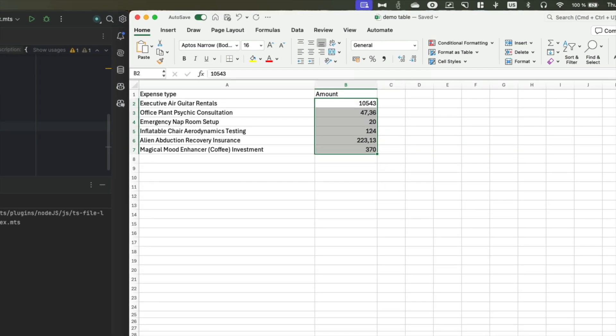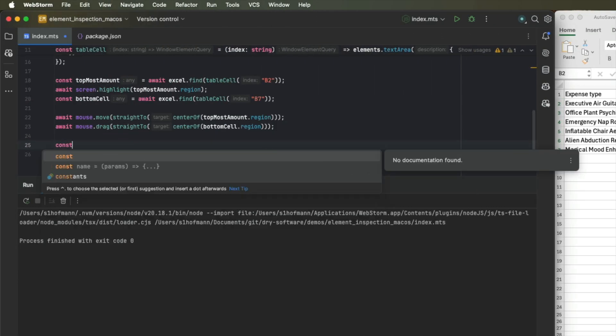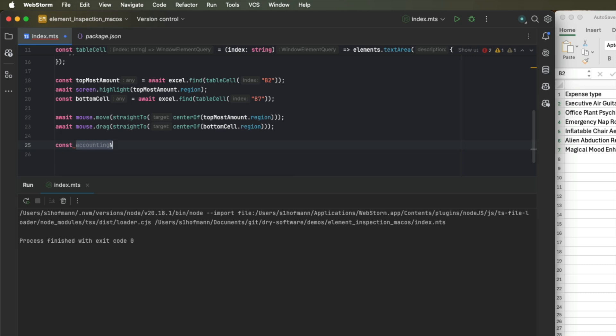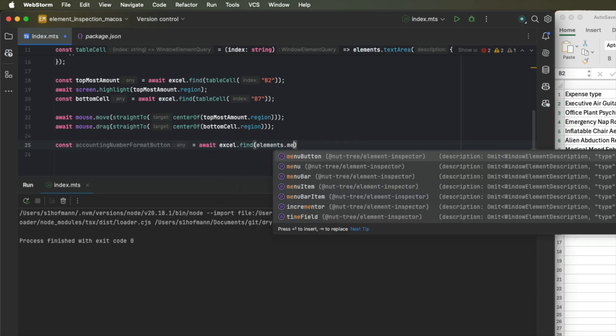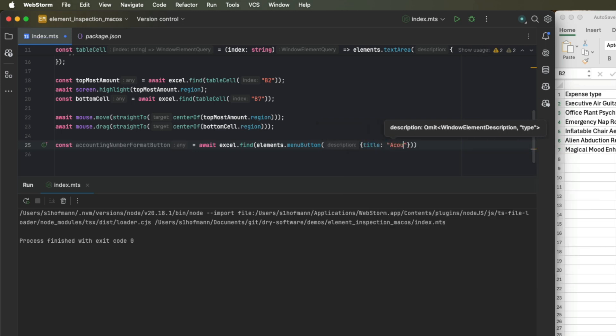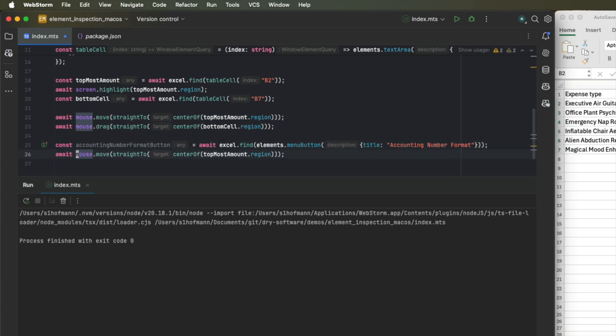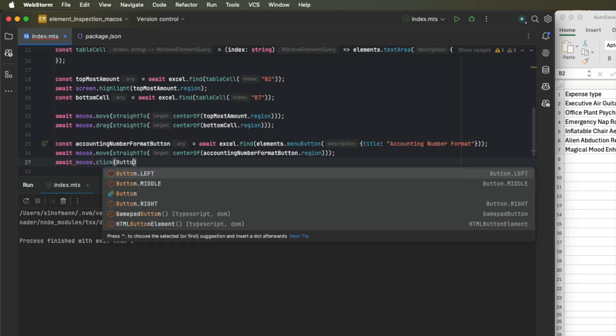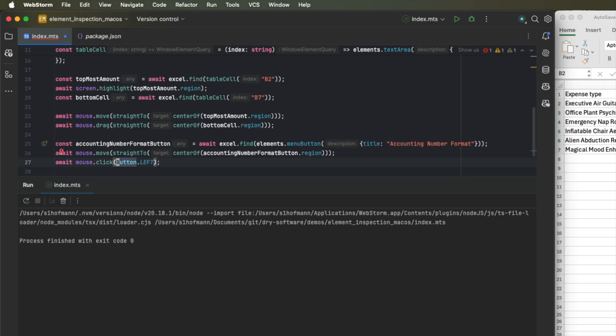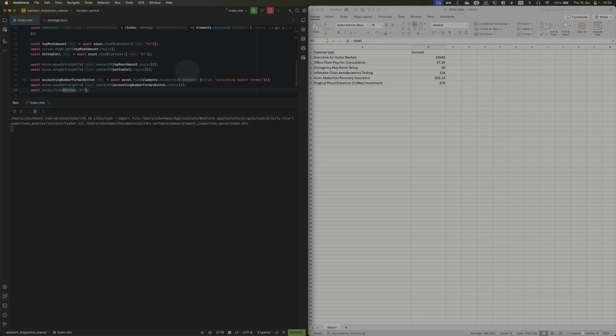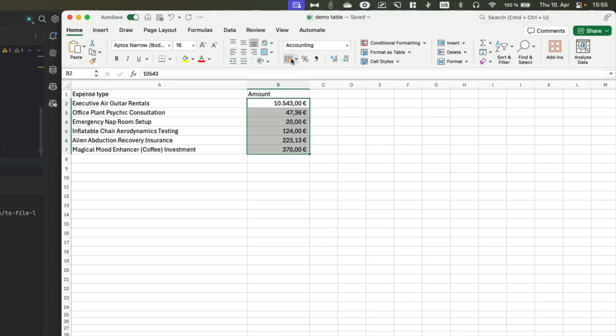Next, we want to press this little menu button up here, which is called accounting number format. In order to do that, we can search for it in our window by looking for a menu button. And this menu button has a title of accounting number format. Once we have located this button, we can move our mouse towards it and click our button. Now, let's run that. And as you can see, we formatted our table column.